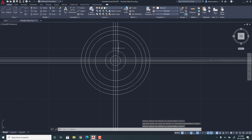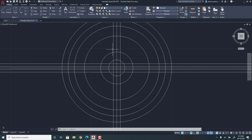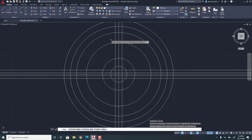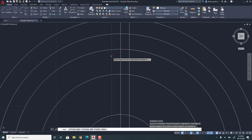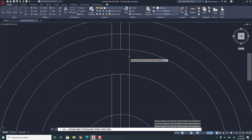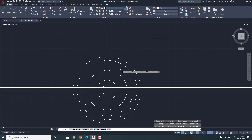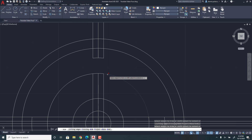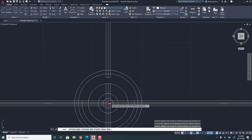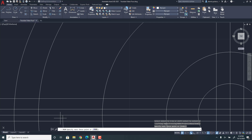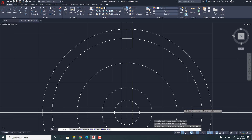So then once you have that, you should have something that looks like this. And then you're going to trim it. So you're going to click Trim and then you're going to click here — boom, boom, boom. There, there, there. And like that. And then once you have that, you're going to get rid of the one on this side. Like that. And then all of this here and over here.